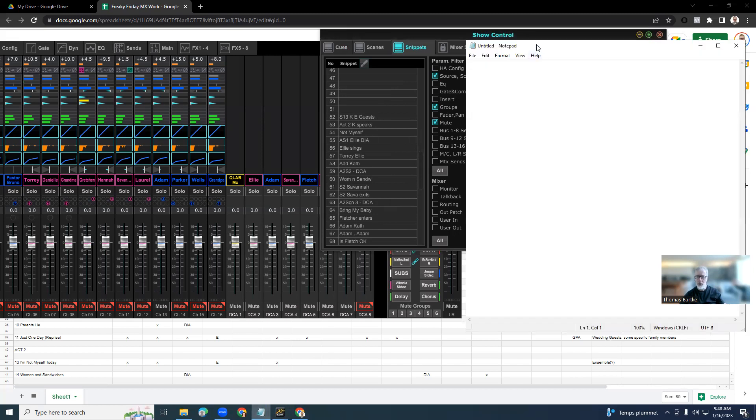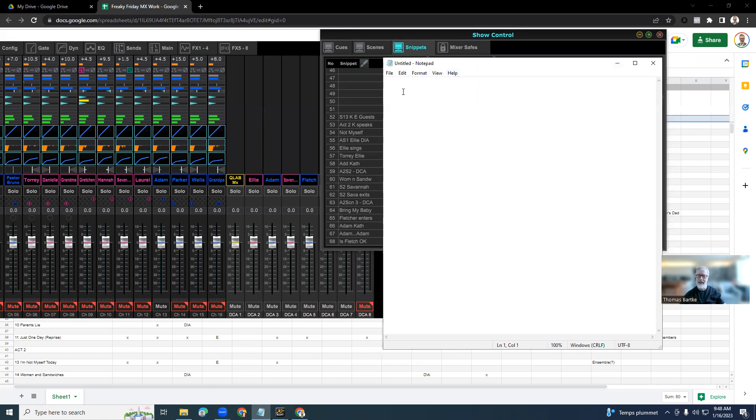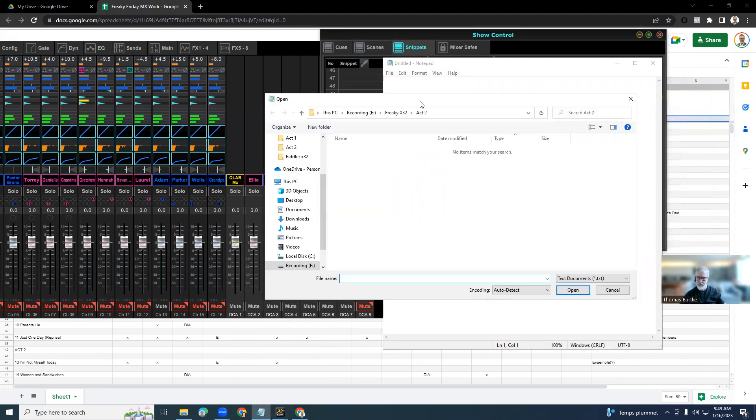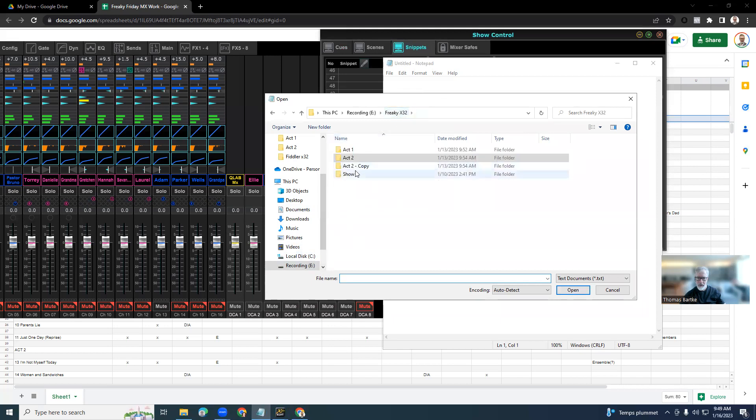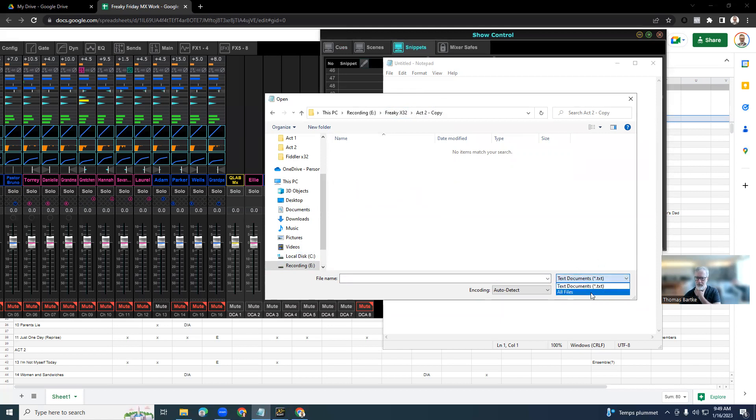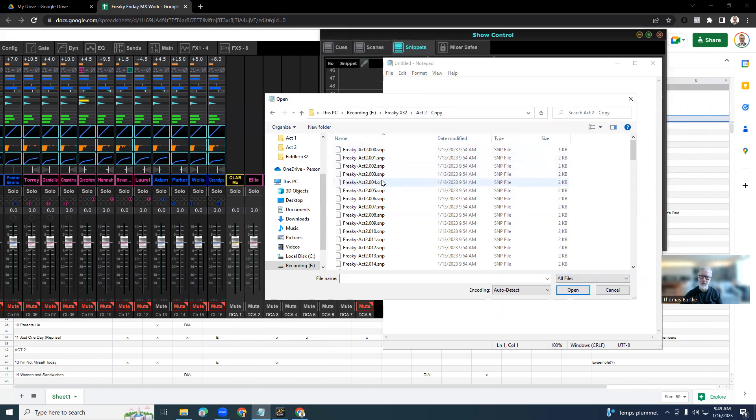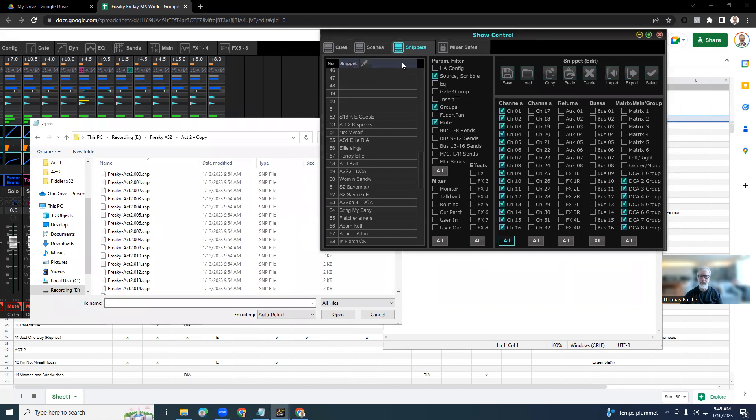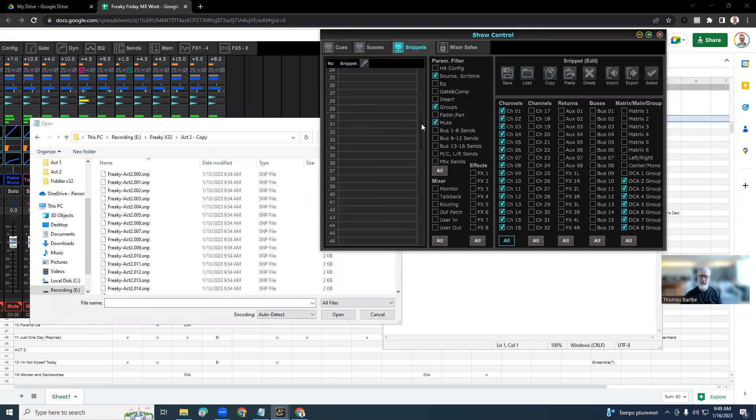You open up your notepad or any kind of text editor and then you open the show file. So in this case, you don't see anything here because the open filter here is set to text documents. You have to switch this to all files and then you can see here in this folder, act two copy folder, you have a bunch of files. And so here you can see these are the snippets. There's a file for each snippet and you can see here the snippet ID quote unquote is kind of on here. So that means each file in this list here corresponds to the number of the snippet over here.